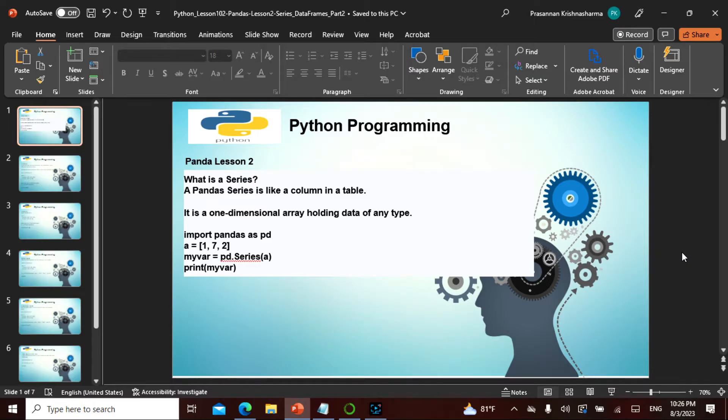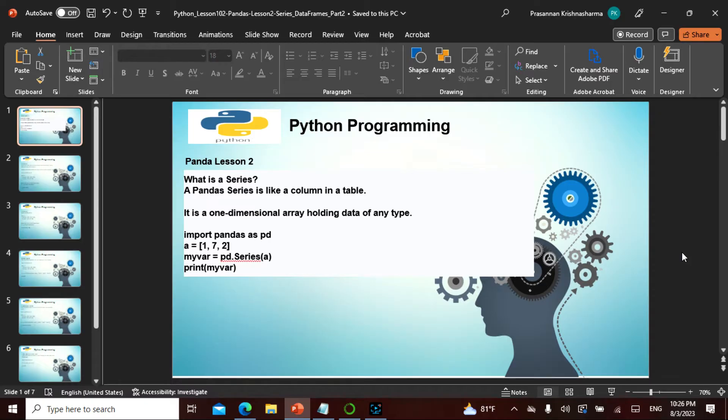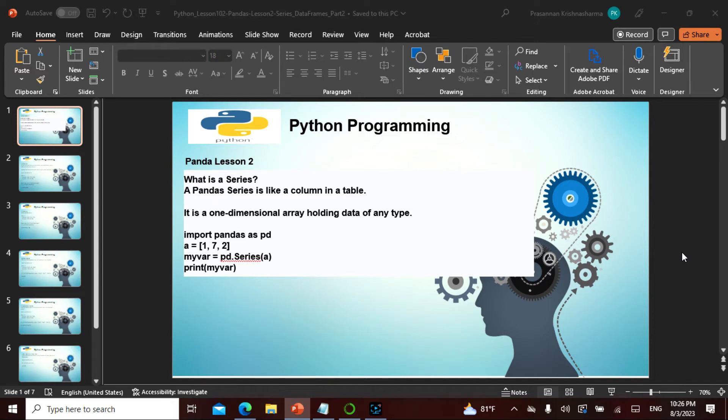Namaste friends, so today is chapter 102 in the entire Python course. We have been going over pandas, so in pandas this is lesson two.